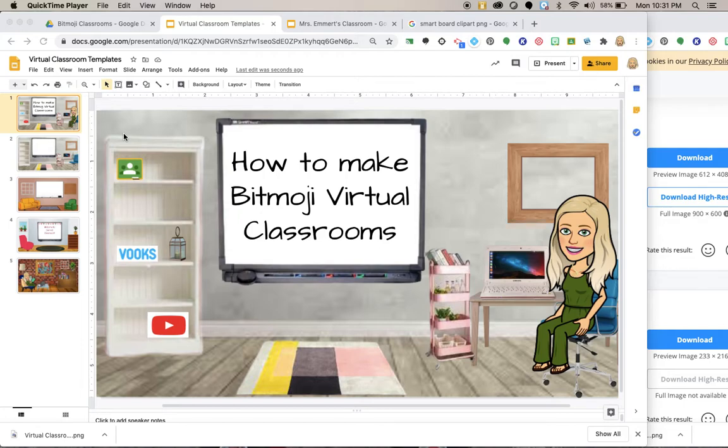Hello everyone. I thought I would go ahead and make a how-to on making Bitmoji virtual classrooms. This is so fun.